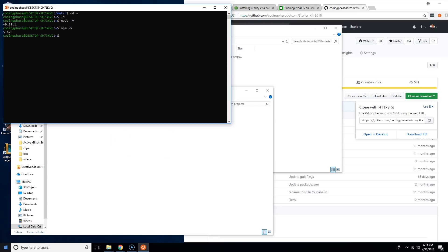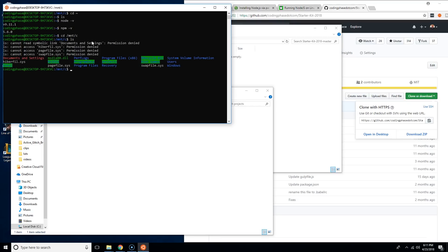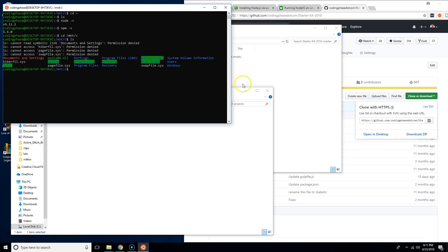Now we're going to come to our CodingPhase at desktop, this is our Ubuntu terminal. Here all we have to do is say cd /mnt/c, so C is your C drive. Now you're going to say ls and when you say ls you're pretty much seeing all of the folders that are inside of your C drive.